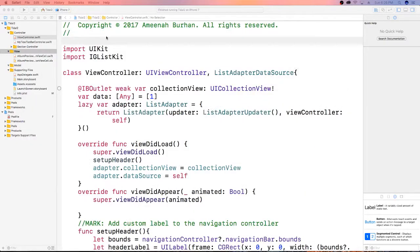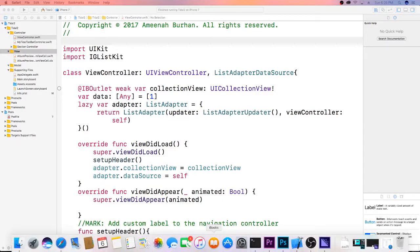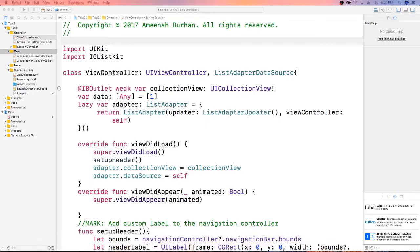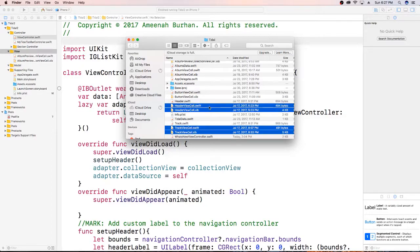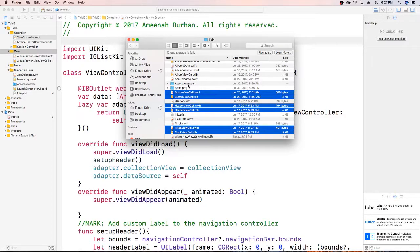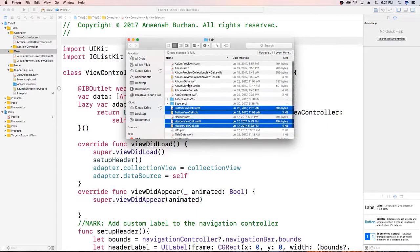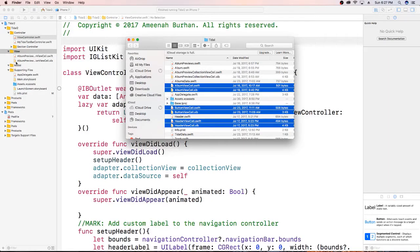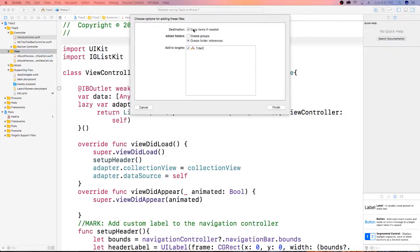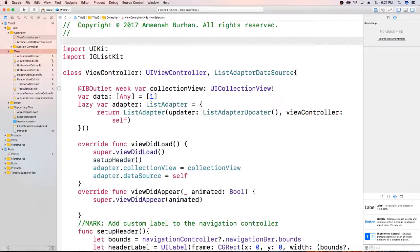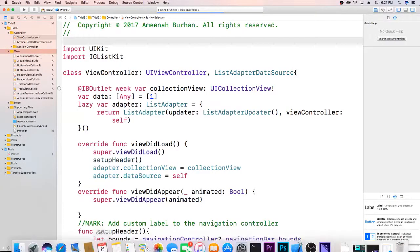Let's get started. Here I am in my project and I just need to add those files I just mentioned. Track view, header view, button view — that's three, there should be five — and then the album cell view. I already created this album preview one, so I'm not going to grab that. I'm just going to drop these into my view. Copy items as needed. Now I have all of my cells.